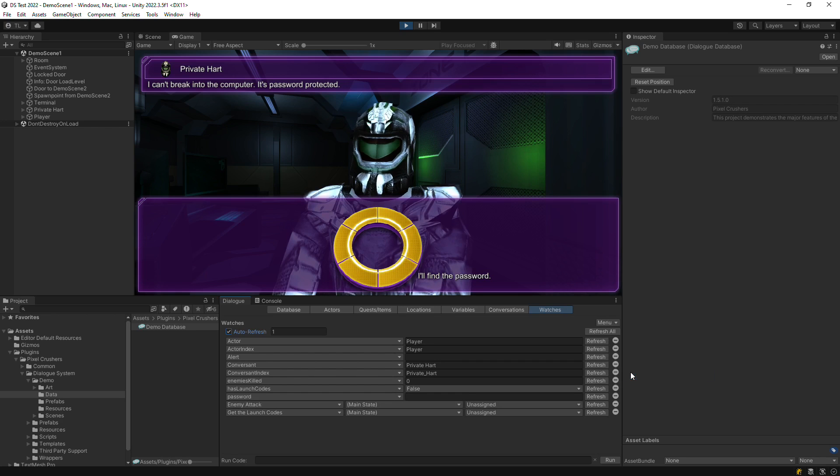You can also change variable values and quest states in the watches tab, as well as run Lua commands in the run bar at the bottom.